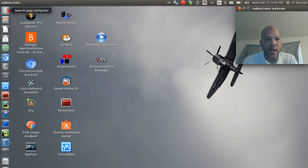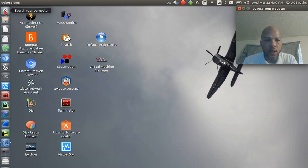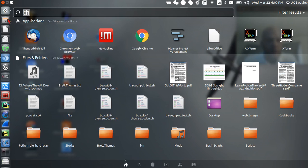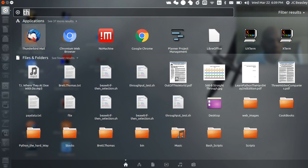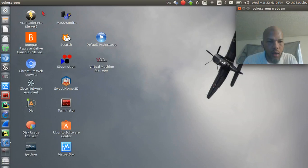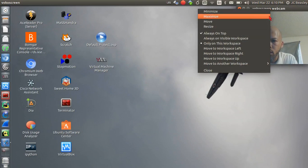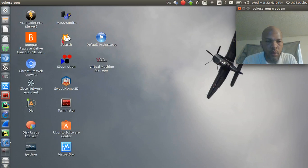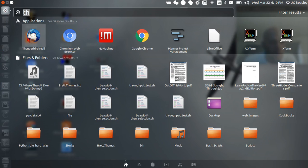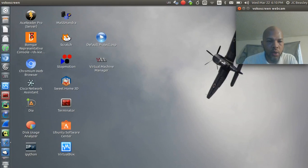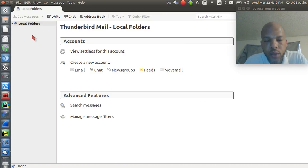Let's get some email going in our life. Once you do a fresh install of Ubuntu, it typically comes by default with Thunderbird, the Thunderbird mail client. Let me fix my screen — I want to make sure I don't overlap anything. Let's go ahead and open up the mail client.